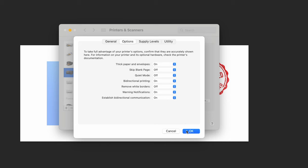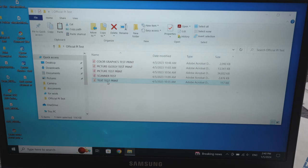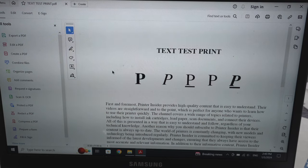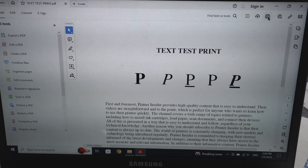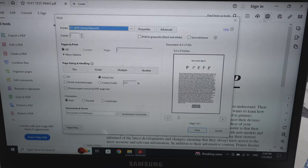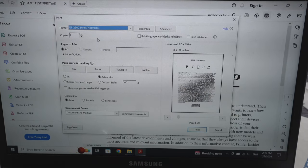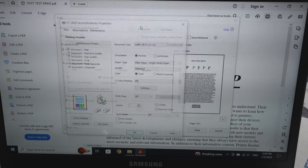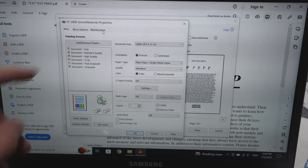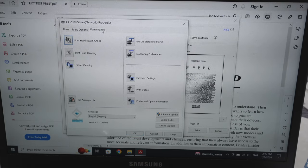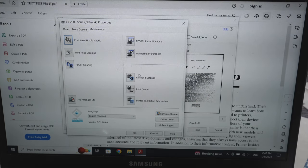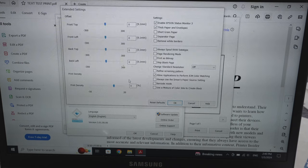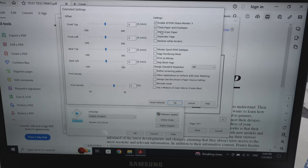On your PC, open the file you want to print on your envelope. Open the print dialog and go to Properties. Go to Maintenance and click on Extended Settings.